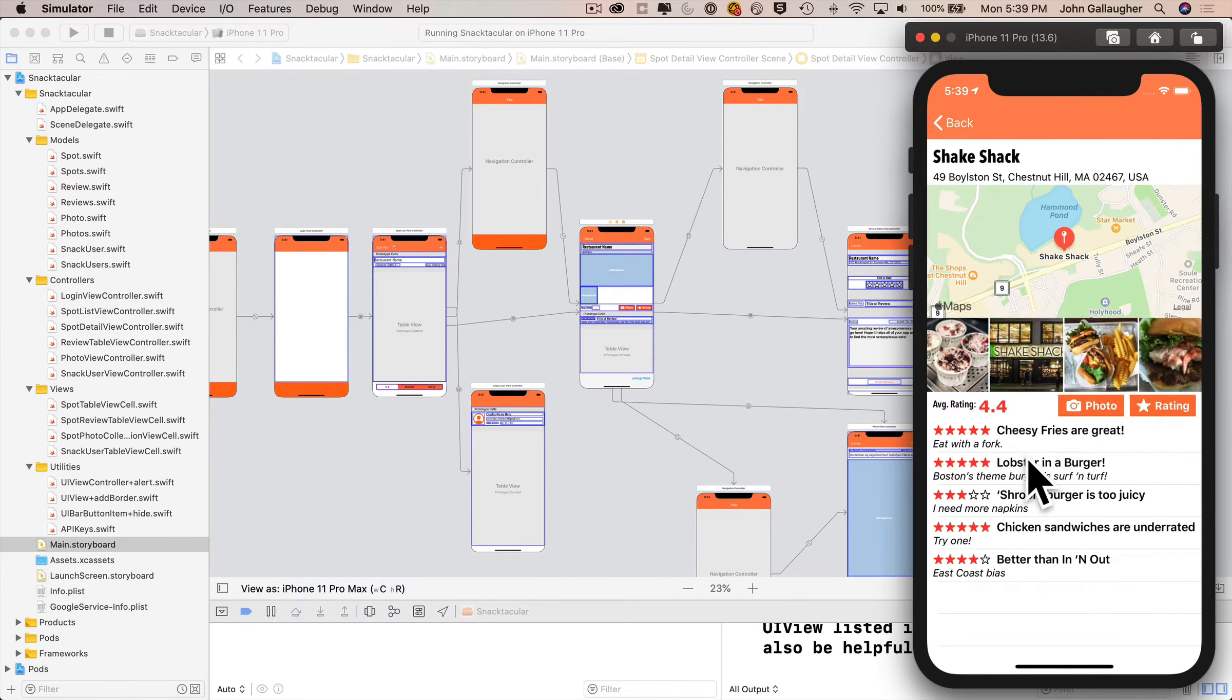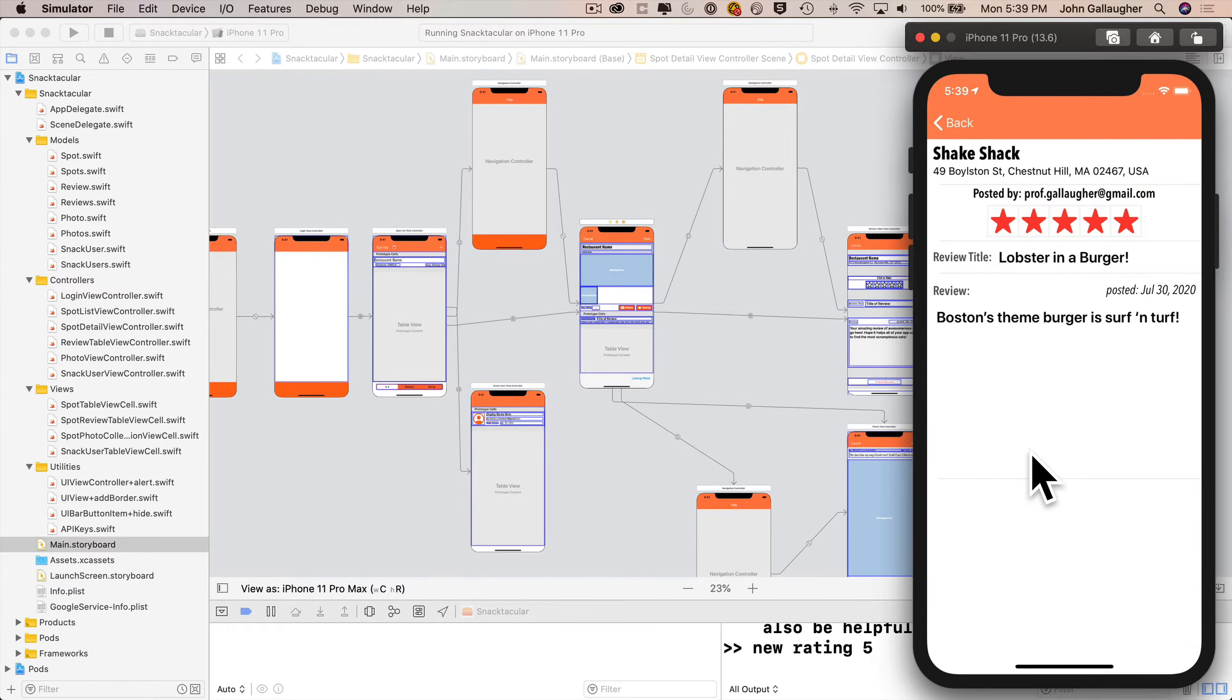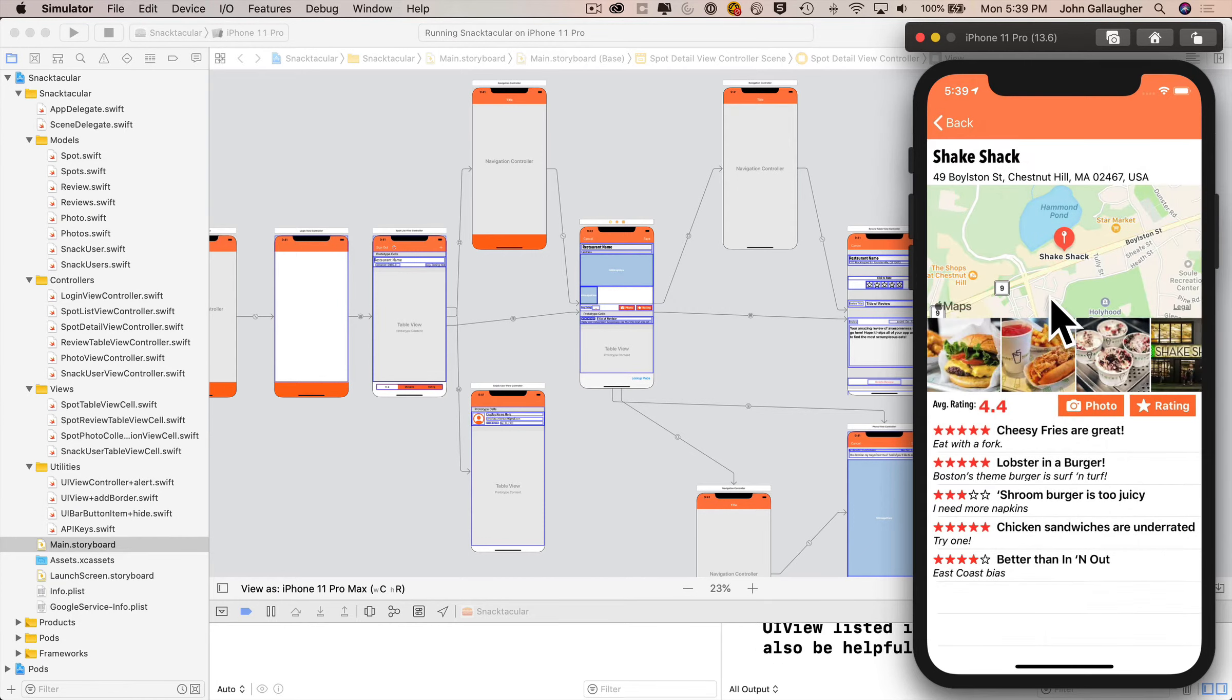Want to see a specific review? You just click it. You can see who left the review, when, and read the entire review. The interface in Snacktacular is context-sensitive.